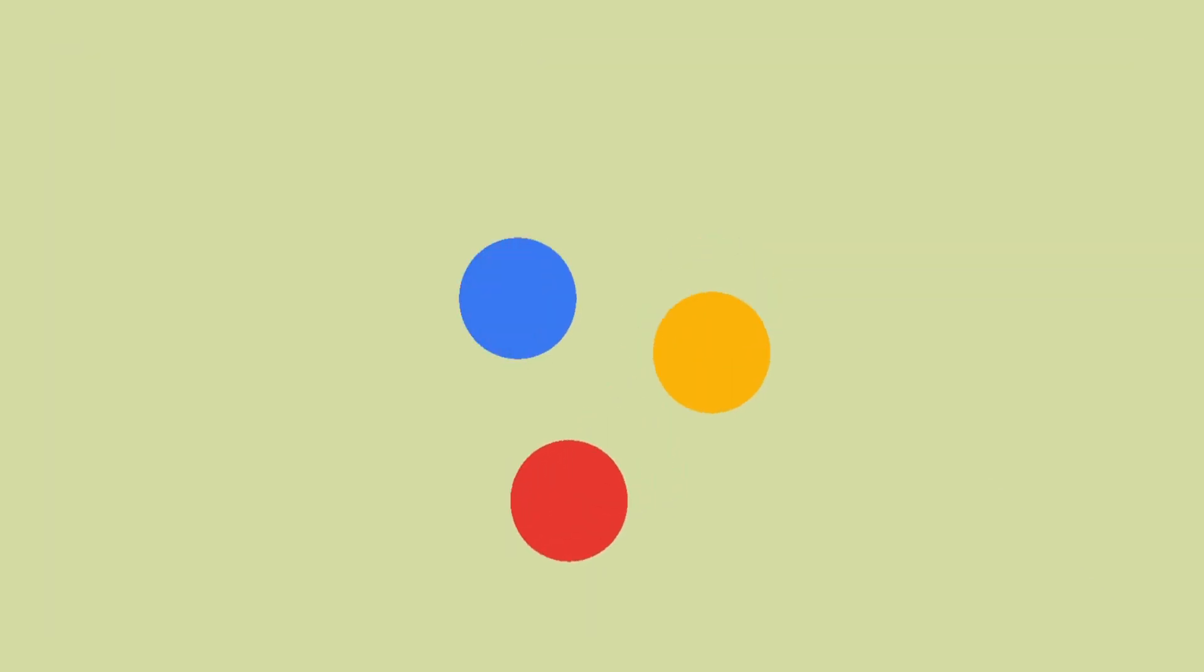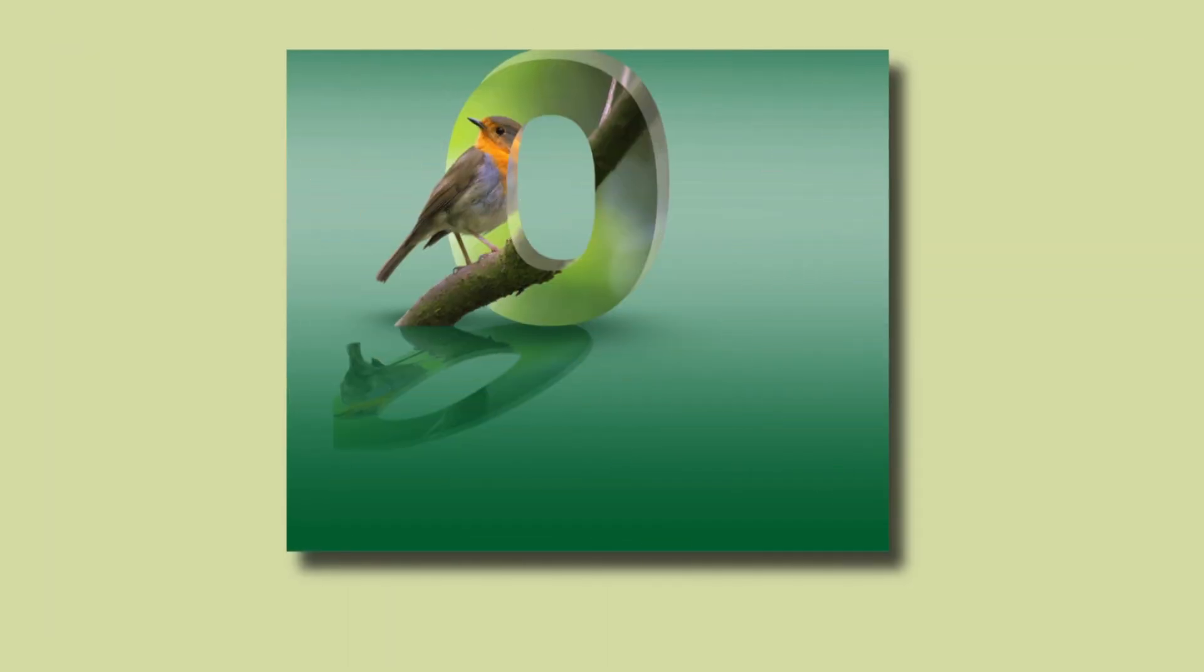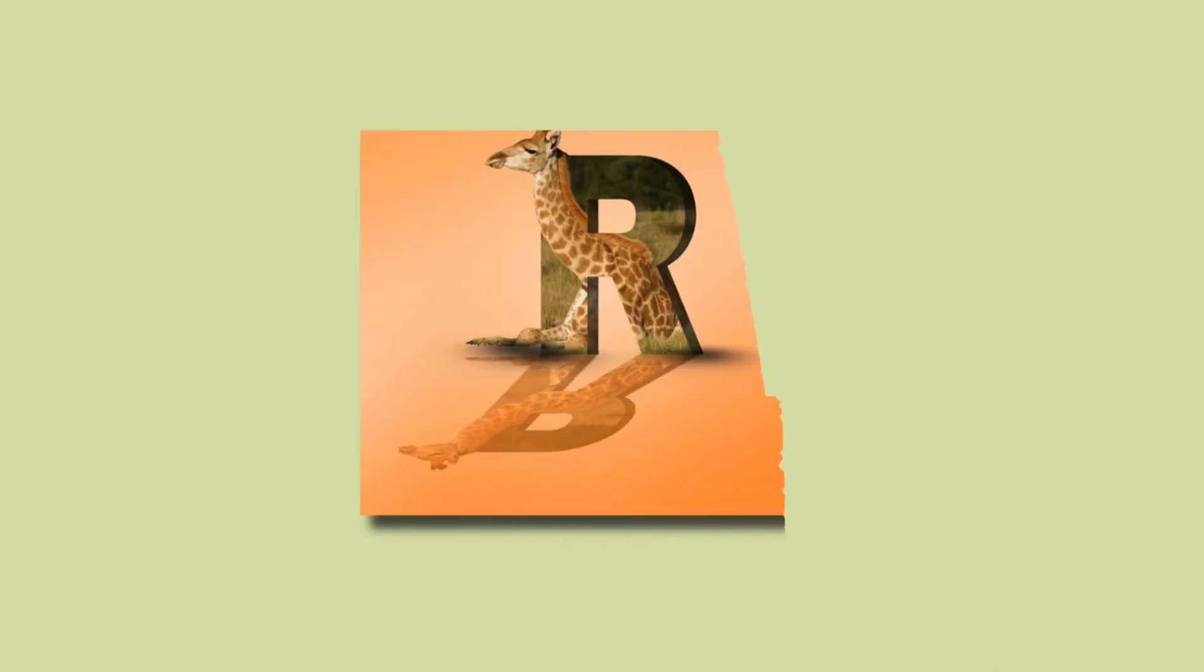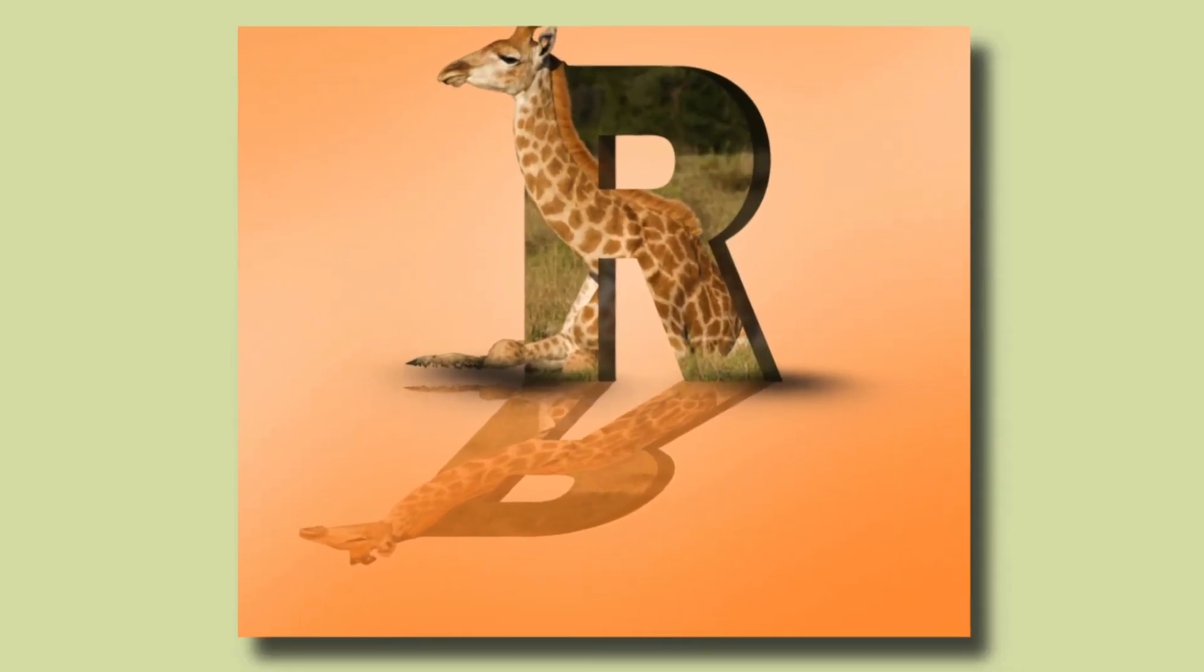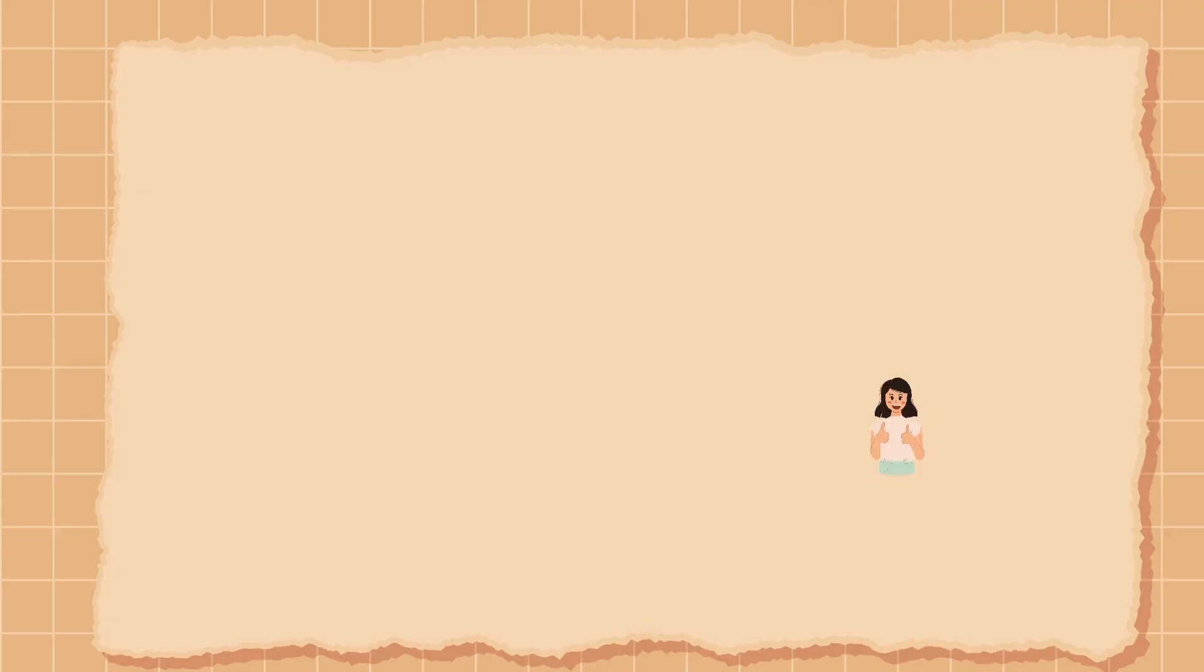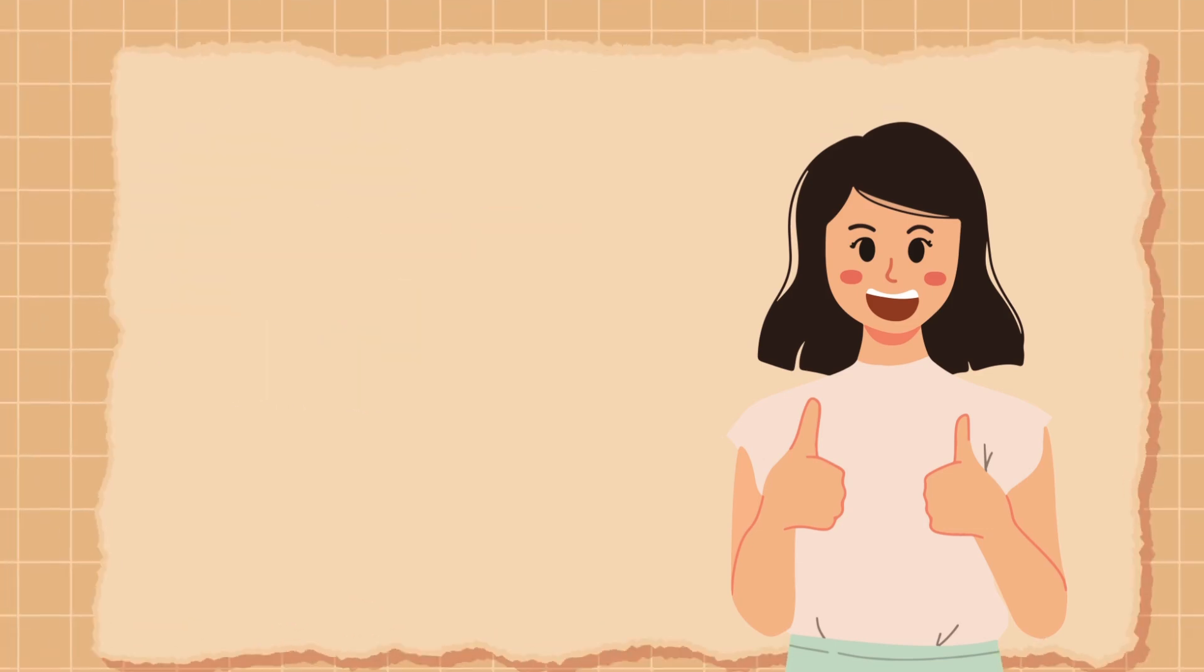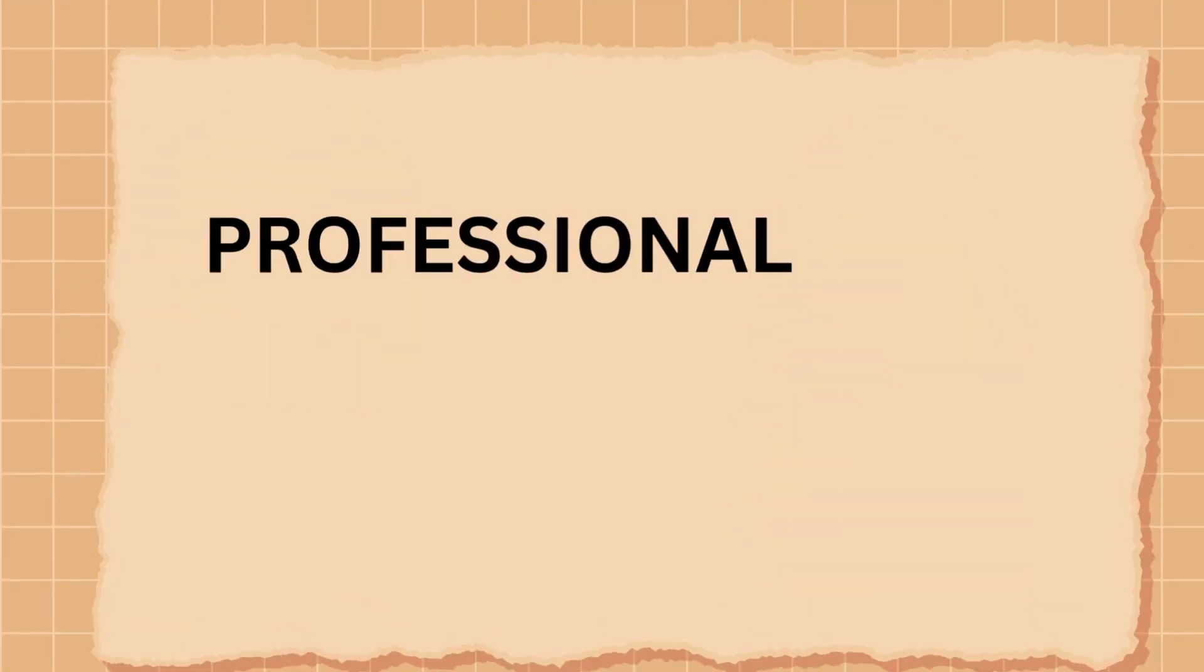In today's tutorial, I'm going to show you how to create a mind-blowing 3D letter effect with a mirror-like reflection. All in Canva, and trust me, it's easier than you think. So stick around to give your design a sleek professional touch. Let's dive in.